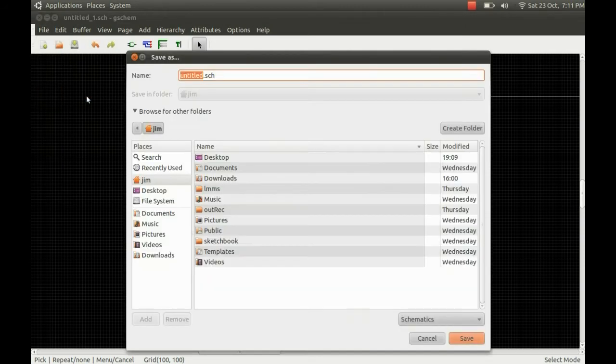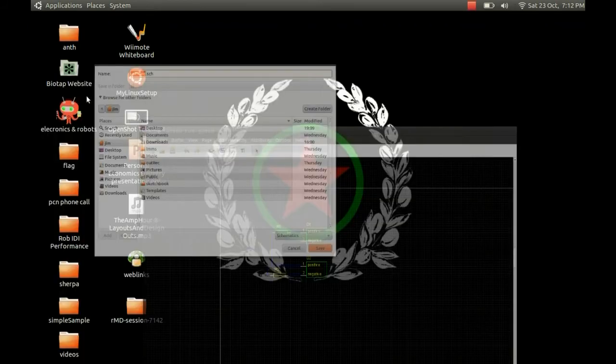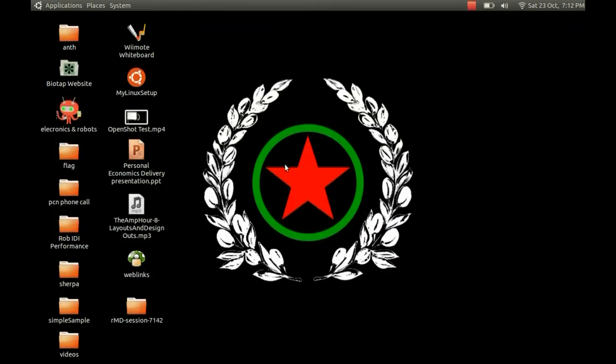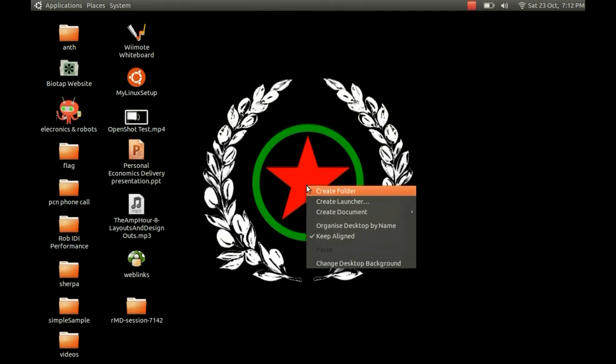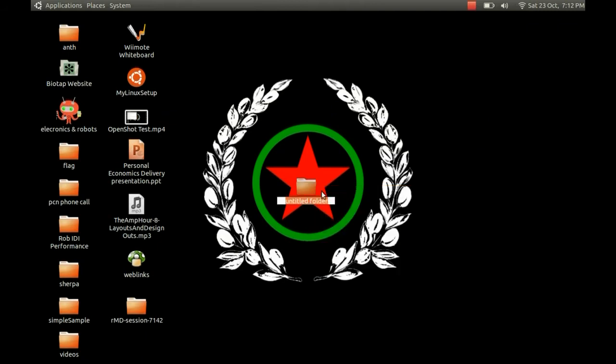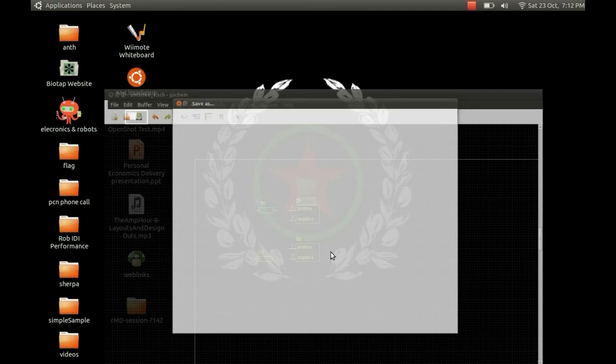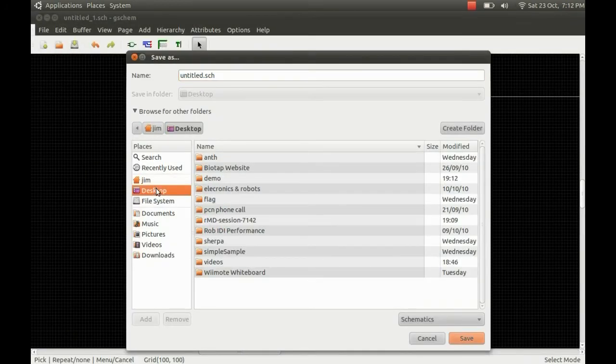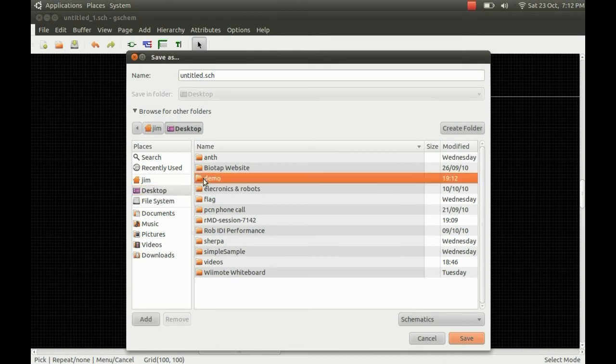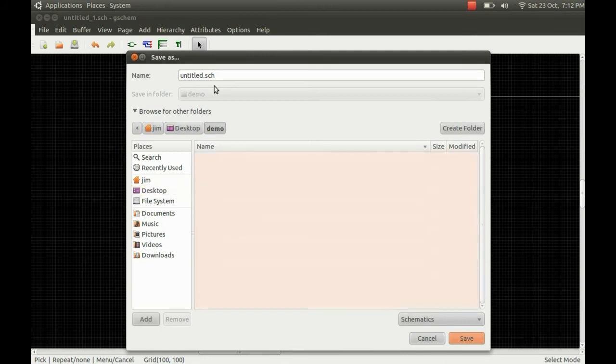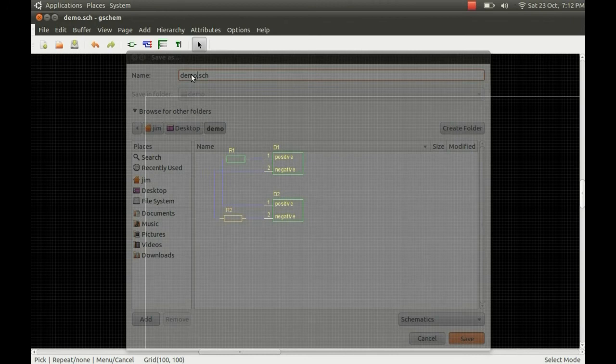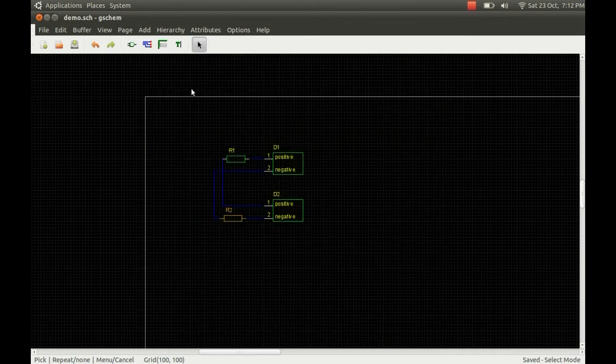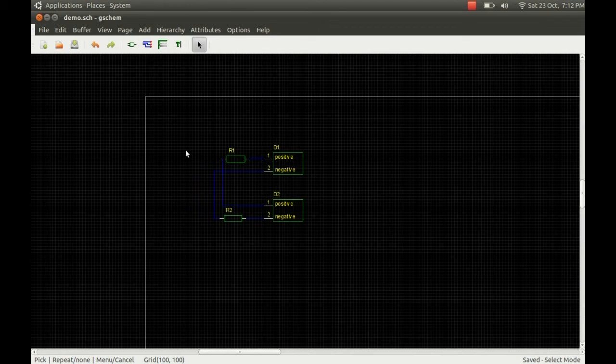So if we just save that, we'll just create a folder to pop everything in. So just create a folder, I'm just going to call that demo. Back there, find that on the desktop, there's the folder, and we'll just call this demo as well. And once that's saved we can just close that down, that's everything we need here.